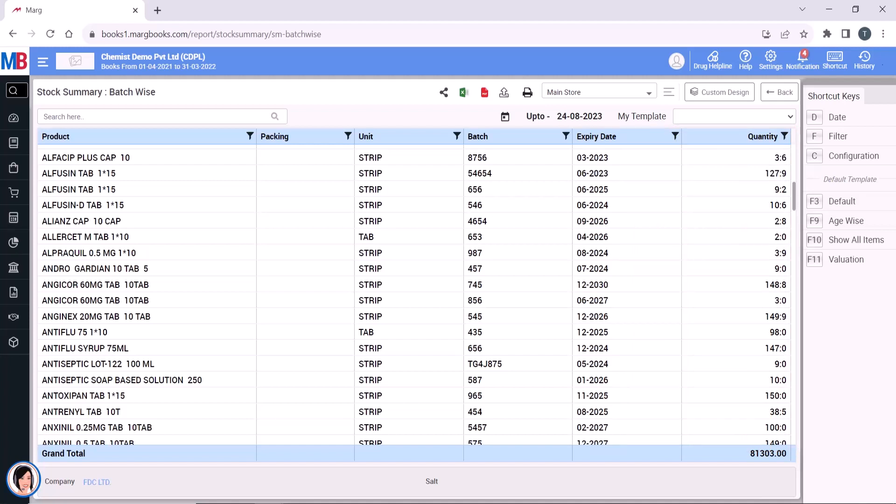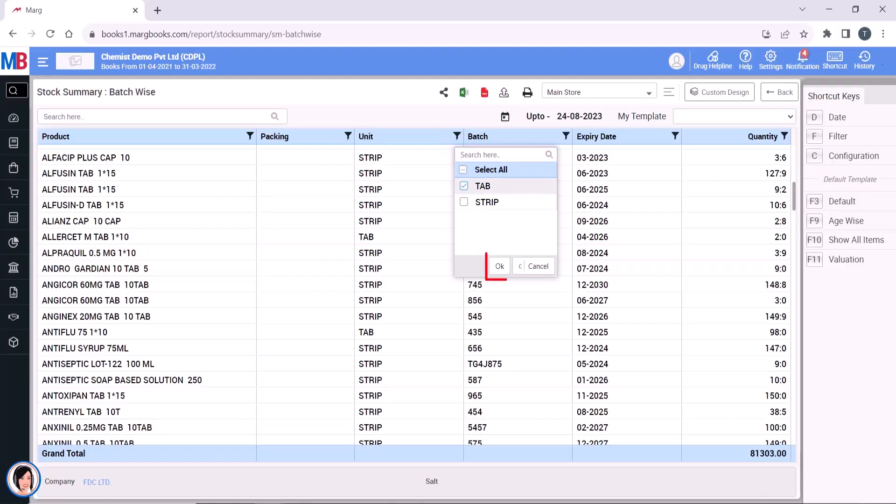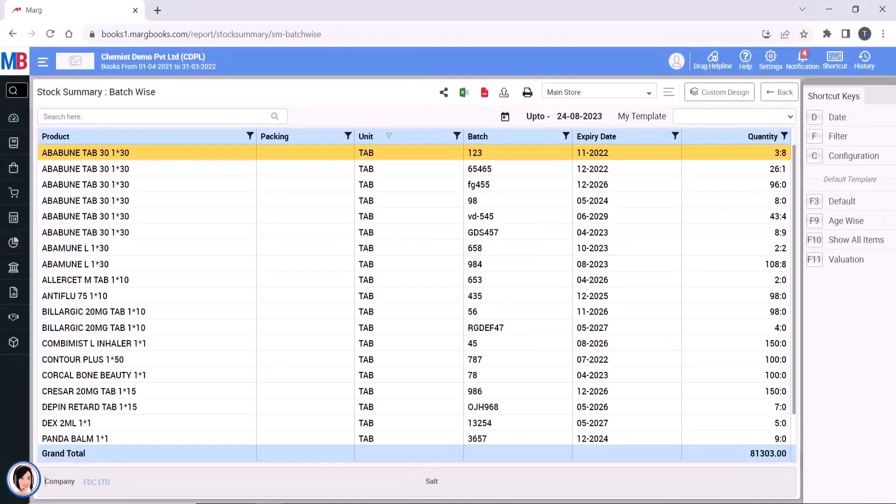For example, if you only want to see the batch wise stock report of products with the unit tablet, then in the unit column click on the filter, select tab, and then click OK. Now you will only see the batches of products with the unit tablet.